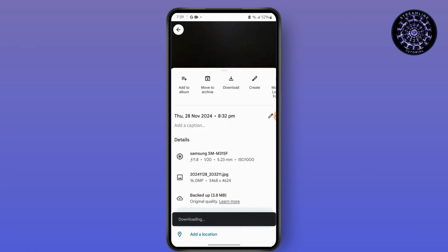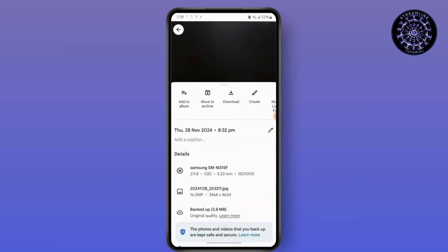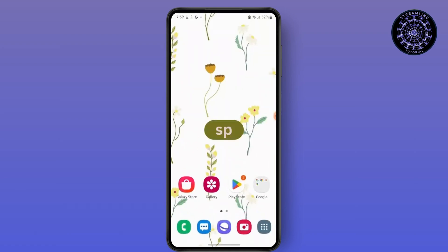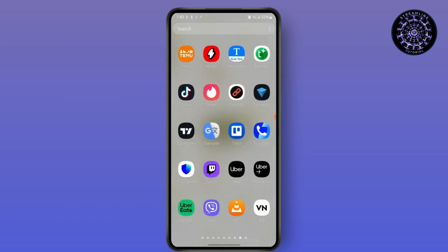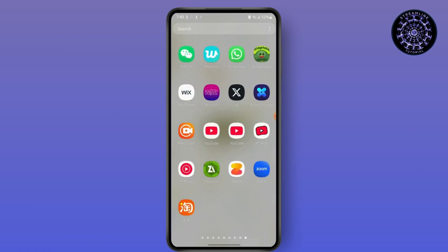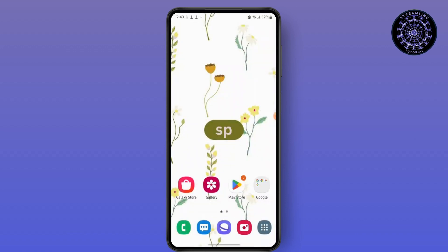But if you have an SD card inserted, you will also get an option of Move to SD Card. Since I do not have my SD card inserted, there is no such option, but you can still do it by going to Files, locating that picture, and then moving it to the SD card manually if you have one.